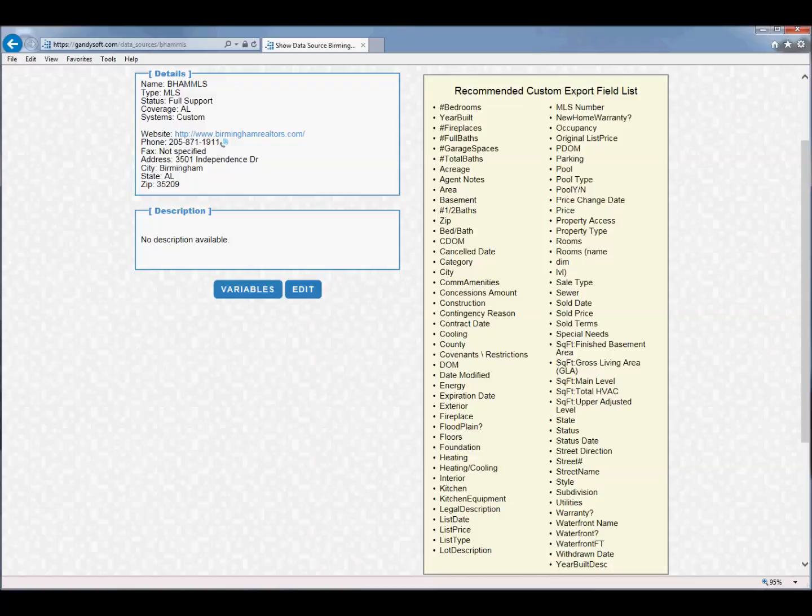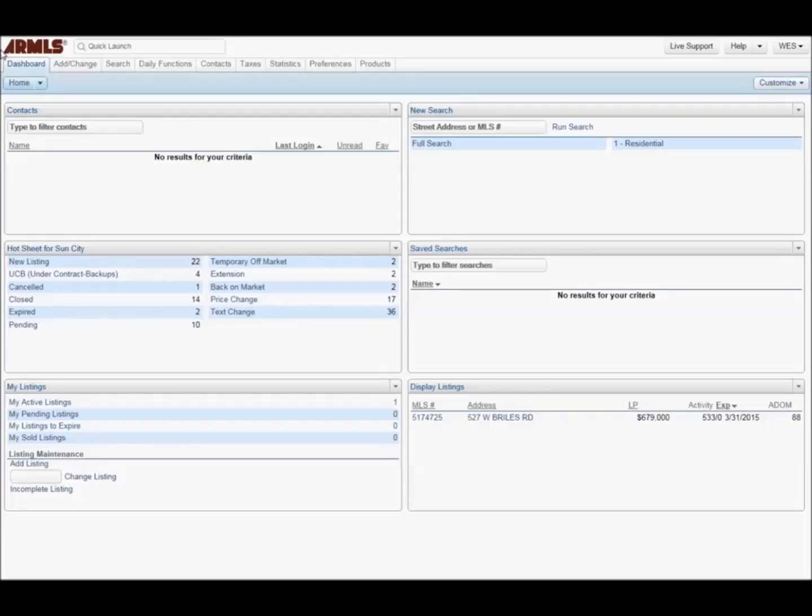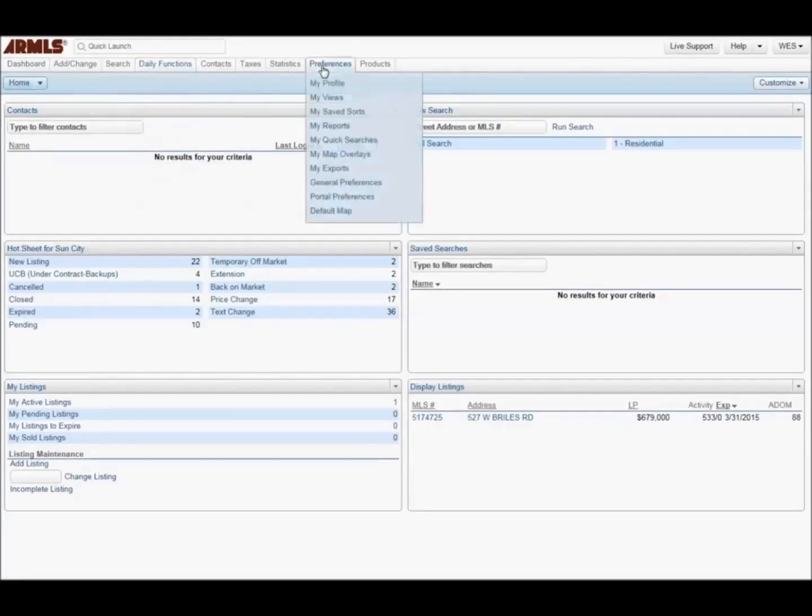Now that you have the recommended export list, log in to your MLS system. Once logged in, go to Preferences and click My Exports.